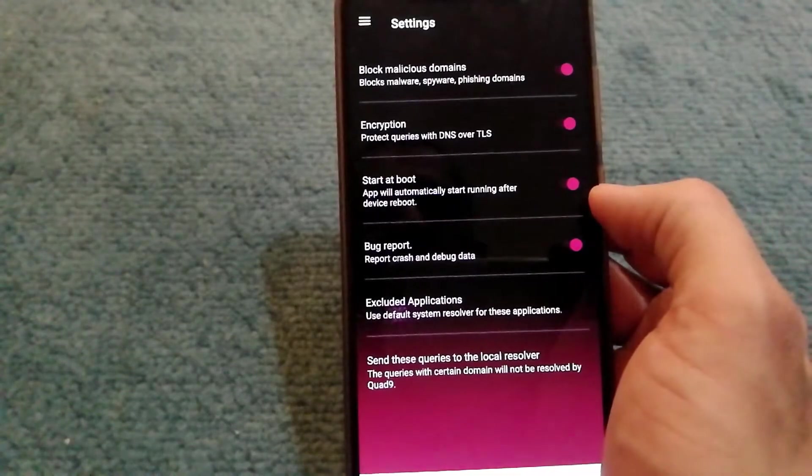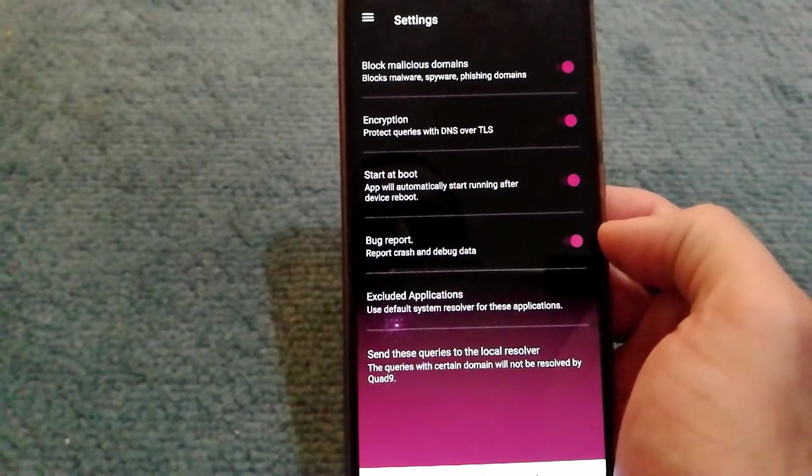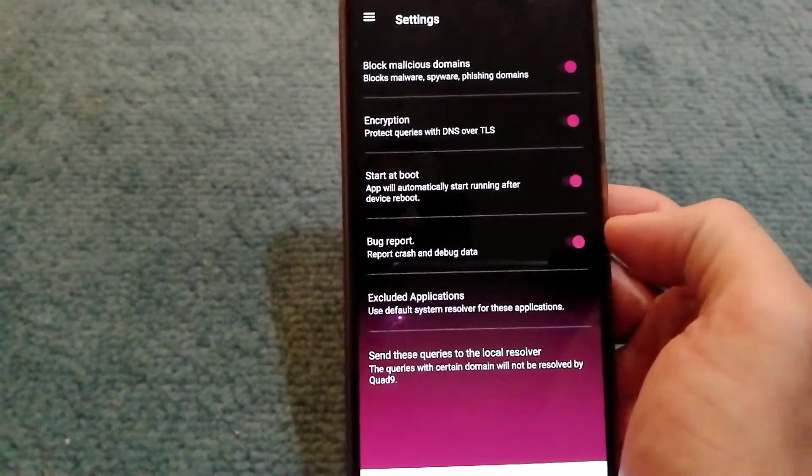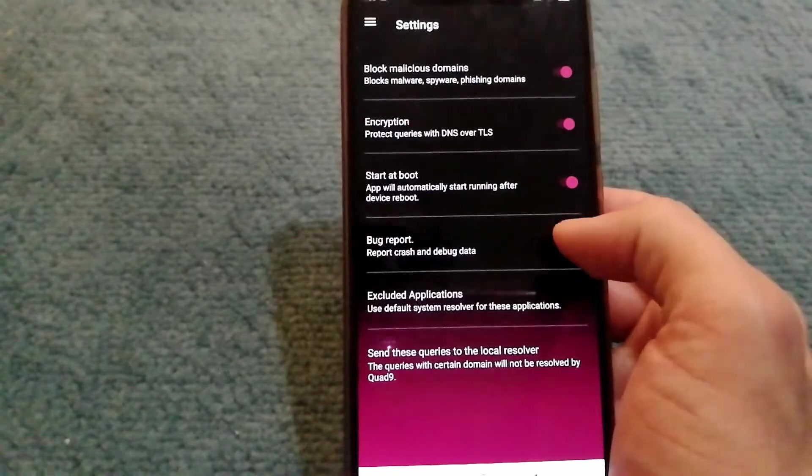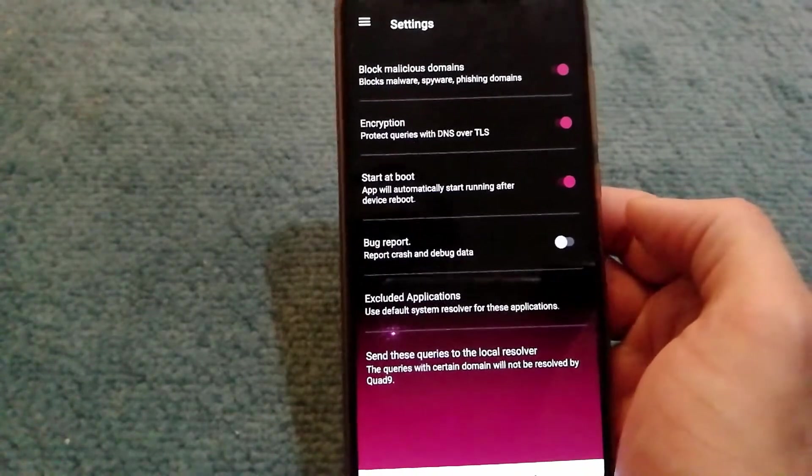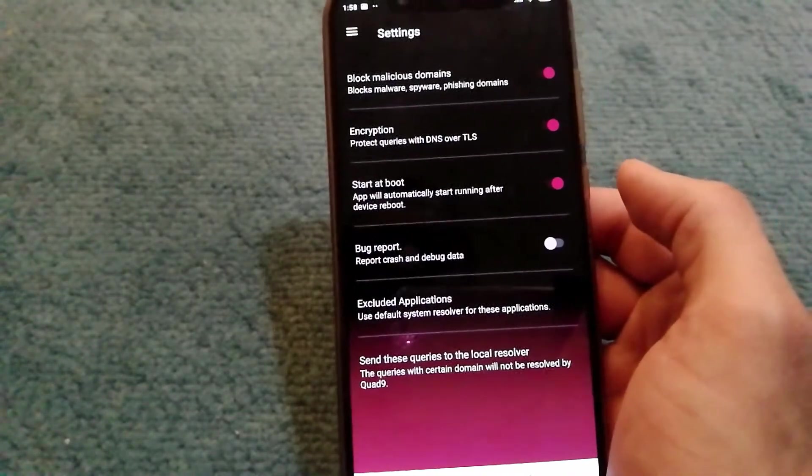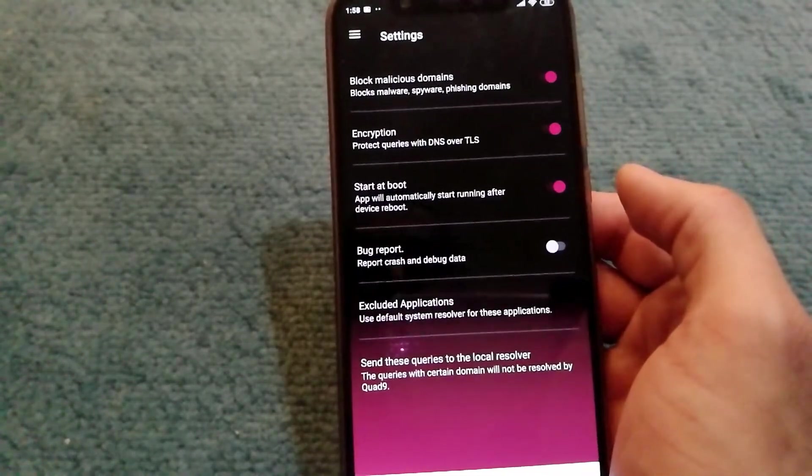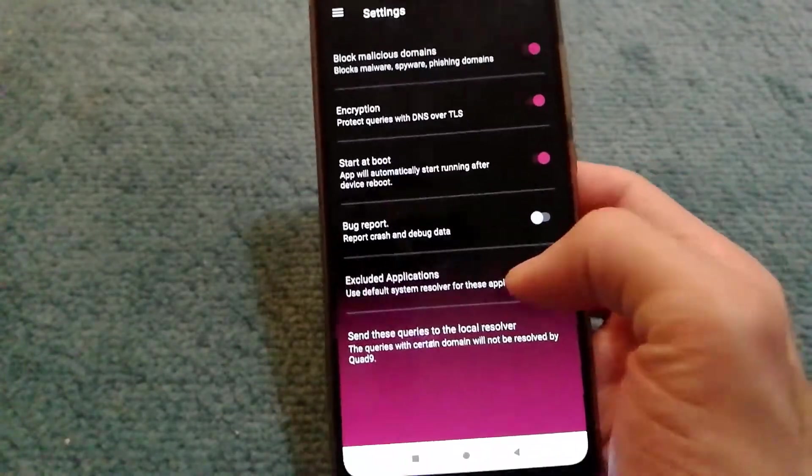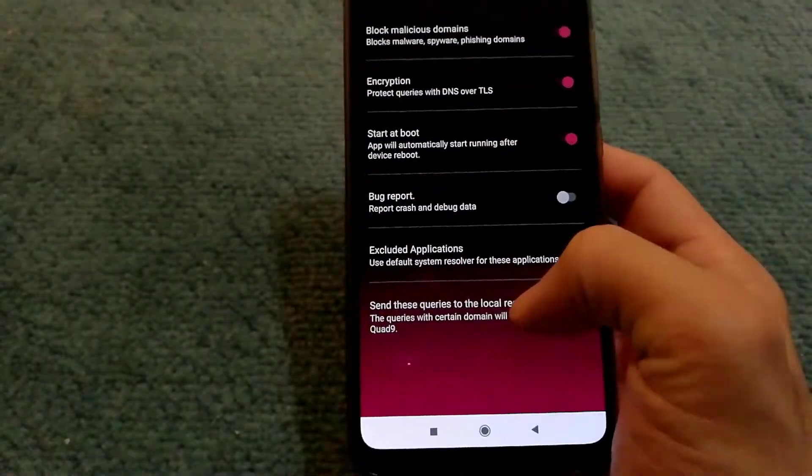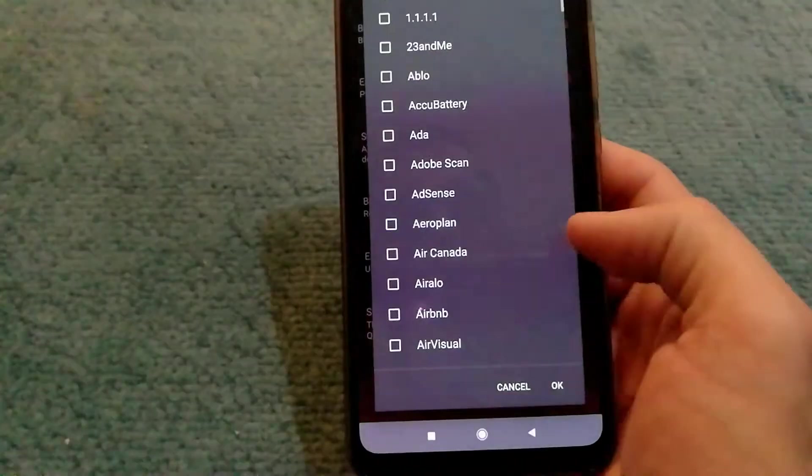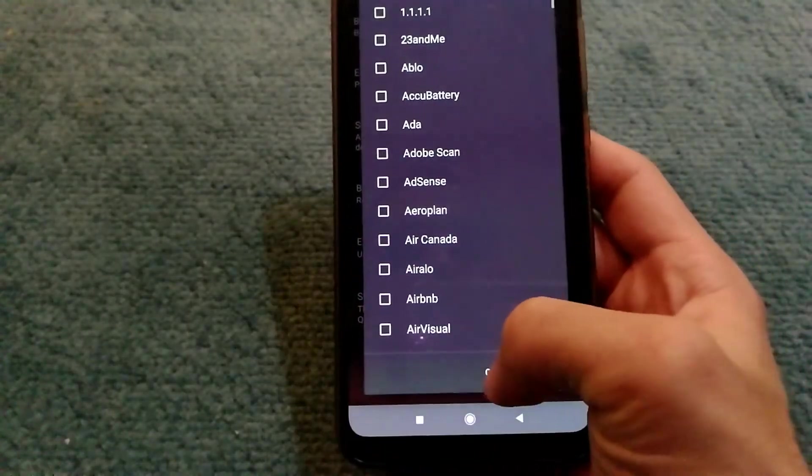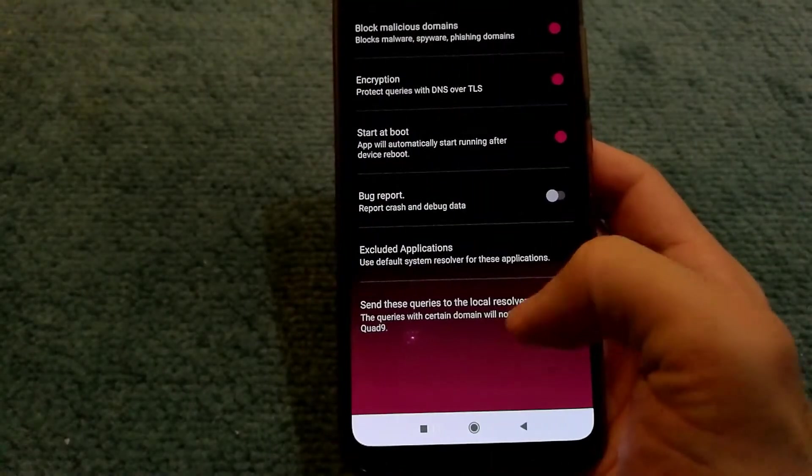Start at boot should be on, and this is optional I would say. You can disable it in case you do not want to report bugs to their service. There are more advanced options like if you want to exclude certain applications from going through Quad9.